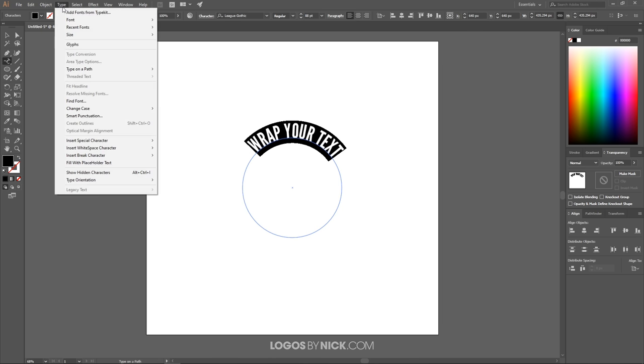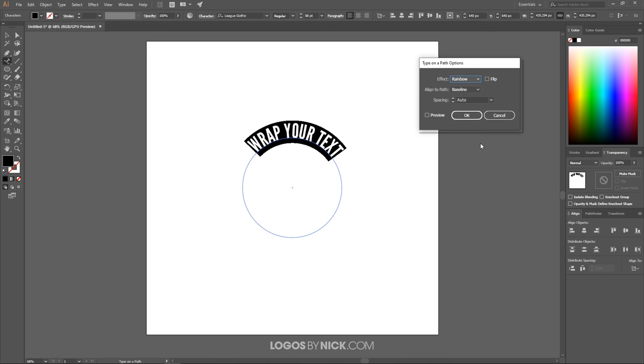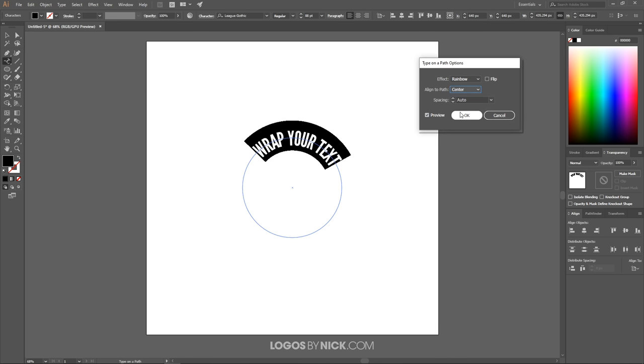I want to click on the preview menu right here, and where it says Align to Path I want to choose Center because I want the text going through the center of the path right here like that. Then I'll go ahead and click OK.